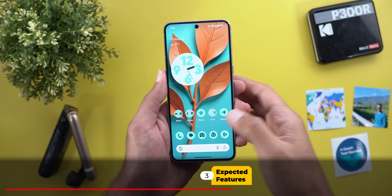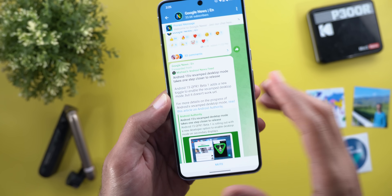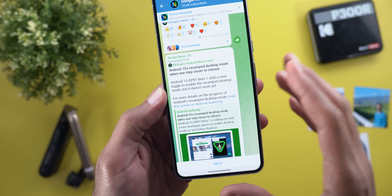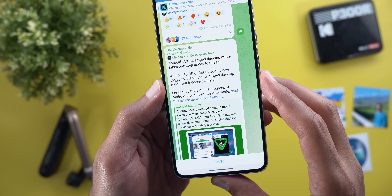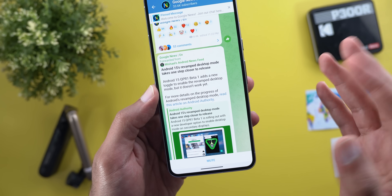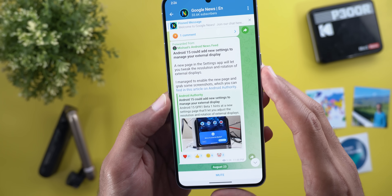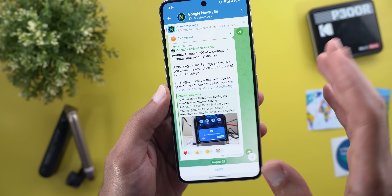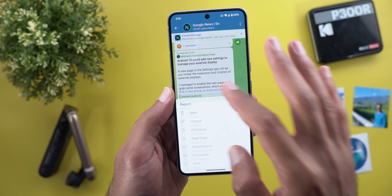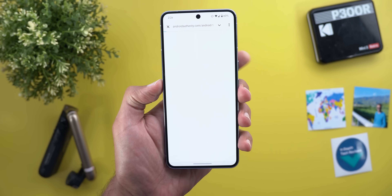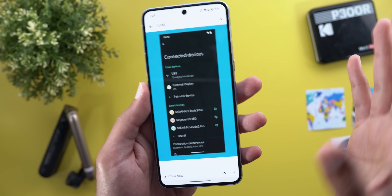There are also a couple of hidden features spotted by Misha Rahman that we might see in the future. The first one is a revamped desktop mode — it doesn't work yet, but there are references in the code. The second one is the ability to modify external display settings.